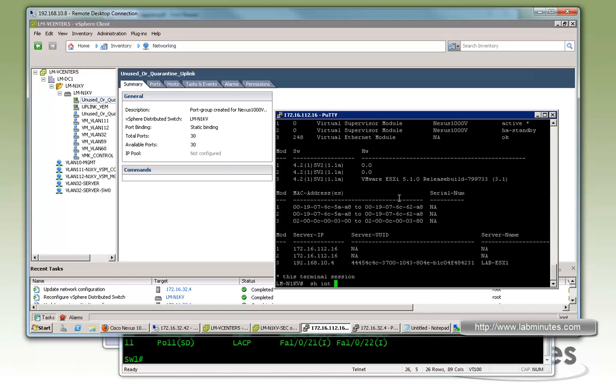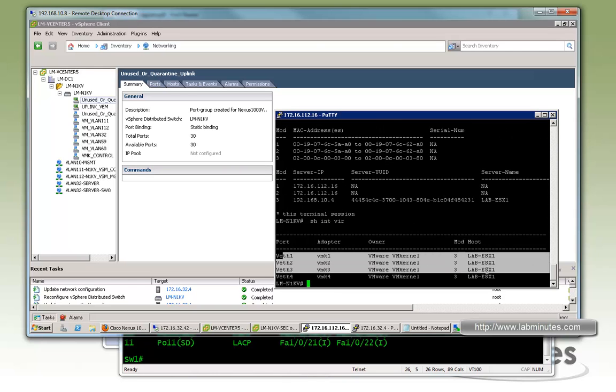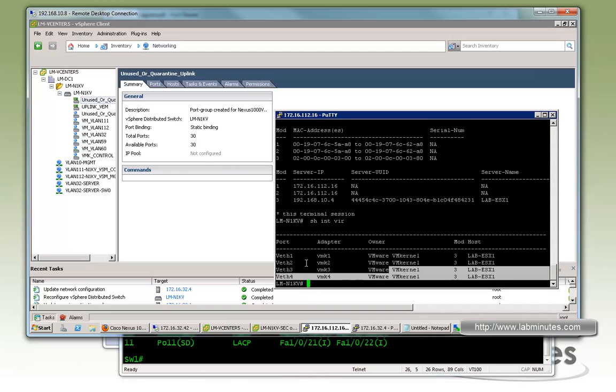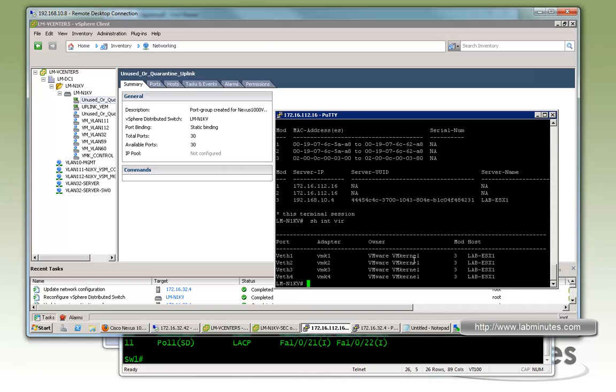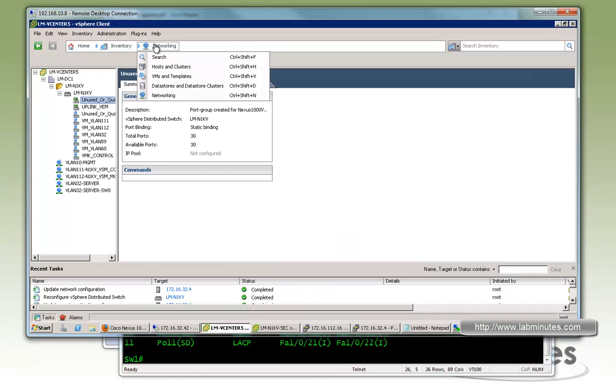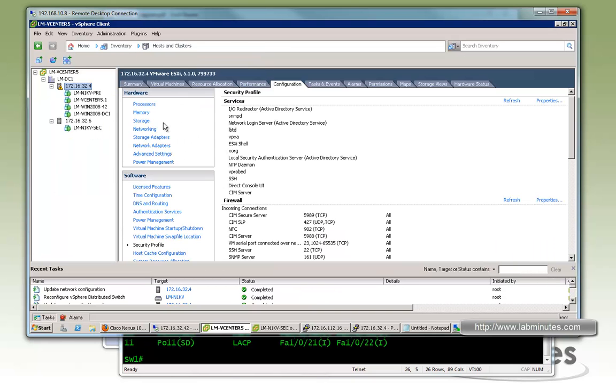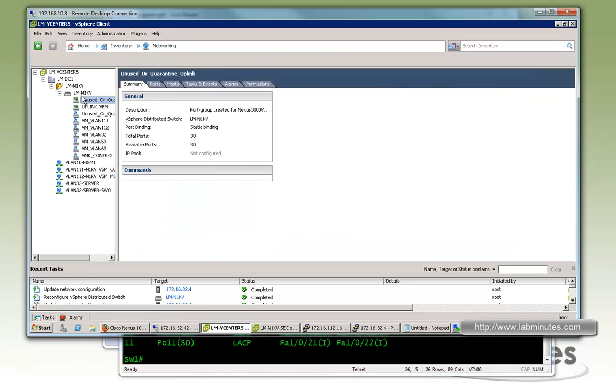And if you do show interface virtual, you will see all the virtual Ethernet interfaces that were attached. And these are all the VM kernel interfaces that we just migrated. Just to finish it off, let's manually migrate the rest of our VMs that are currently sitting on the vSwitch1. So go back to host. Actually, it's done on the networking.